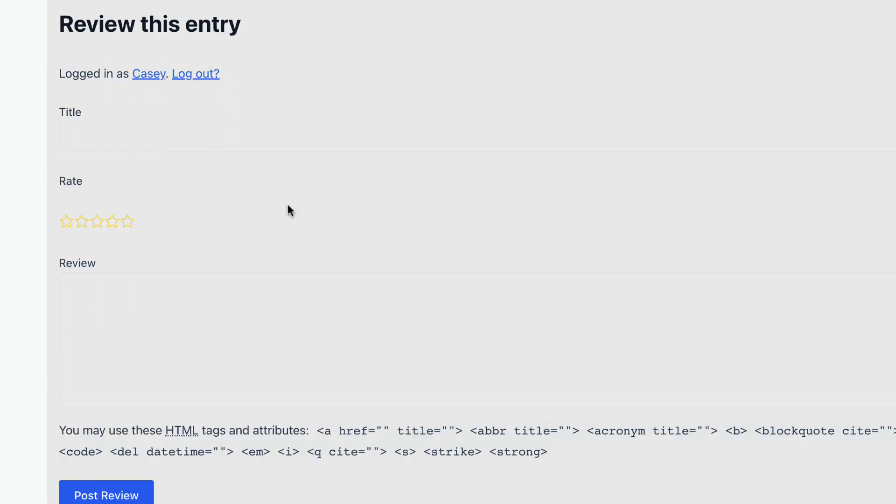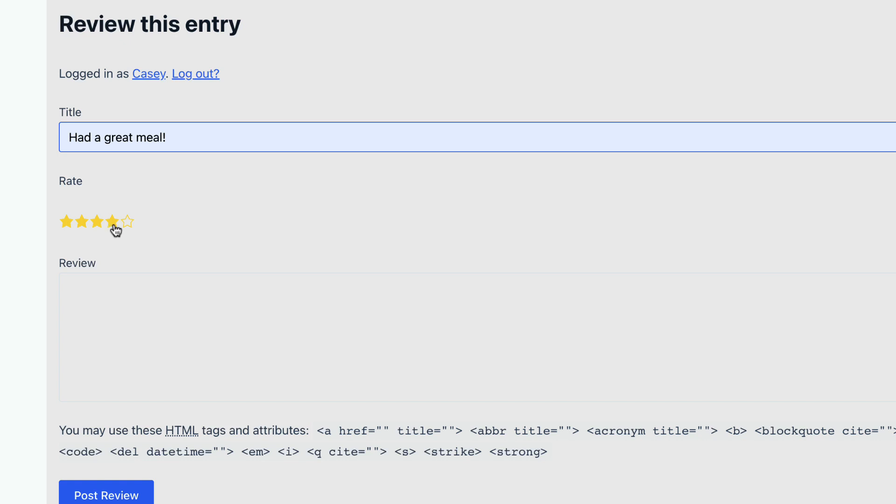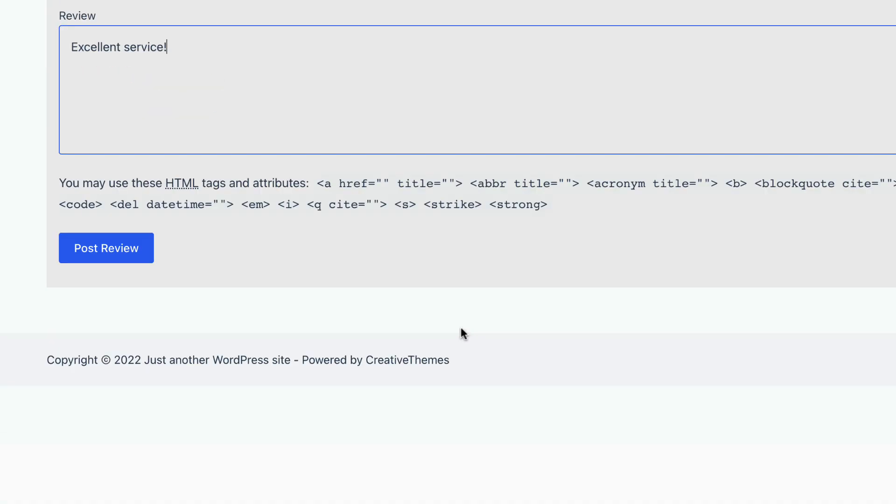Let's fill out a review quick. I can leave a rating out of 5. And when I'm done, all I need to do is click post review.